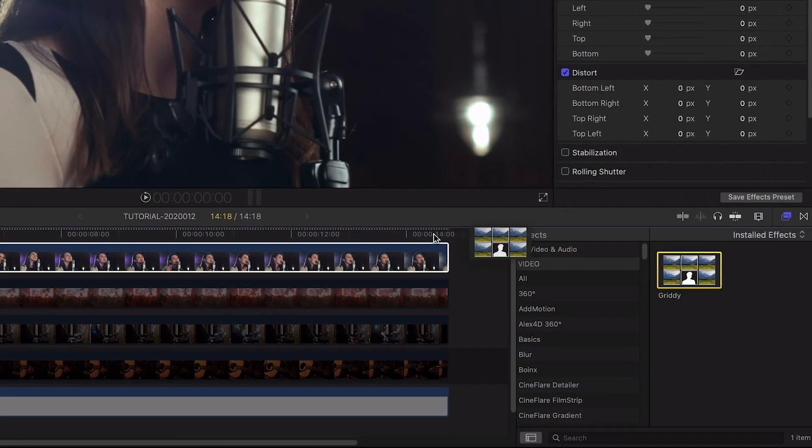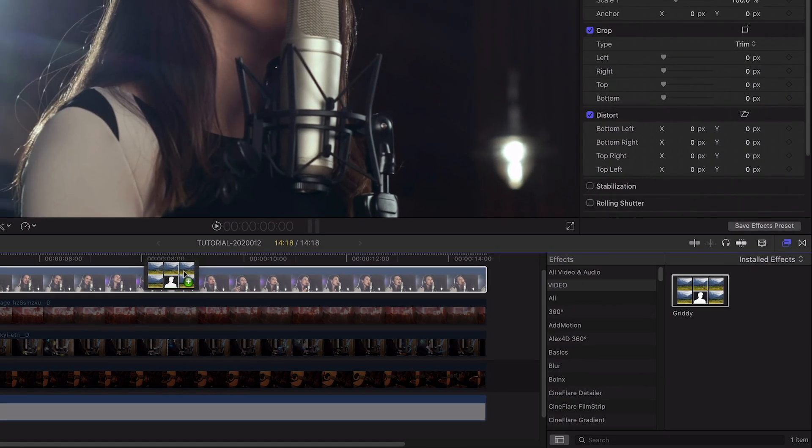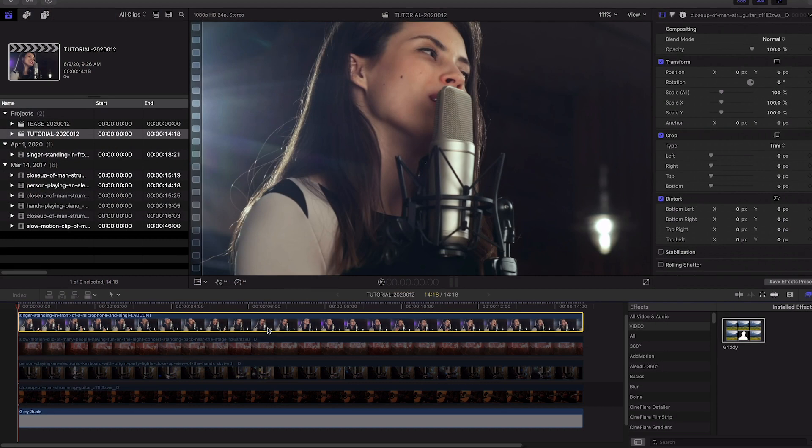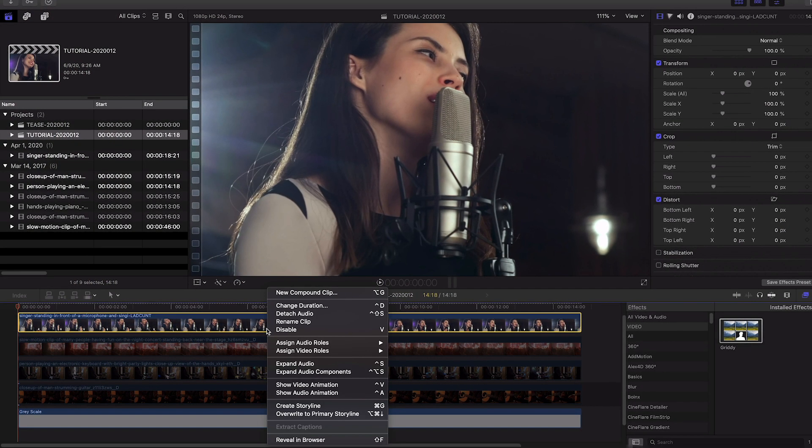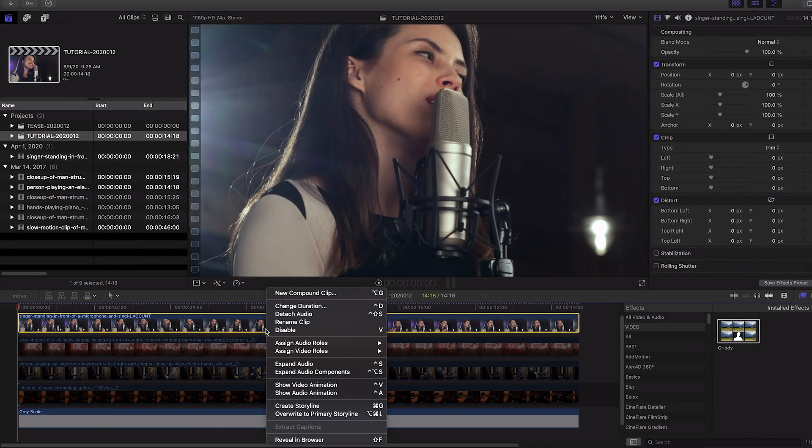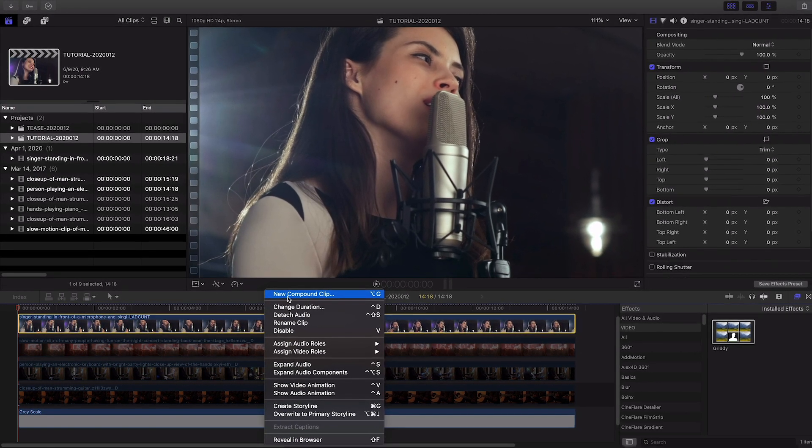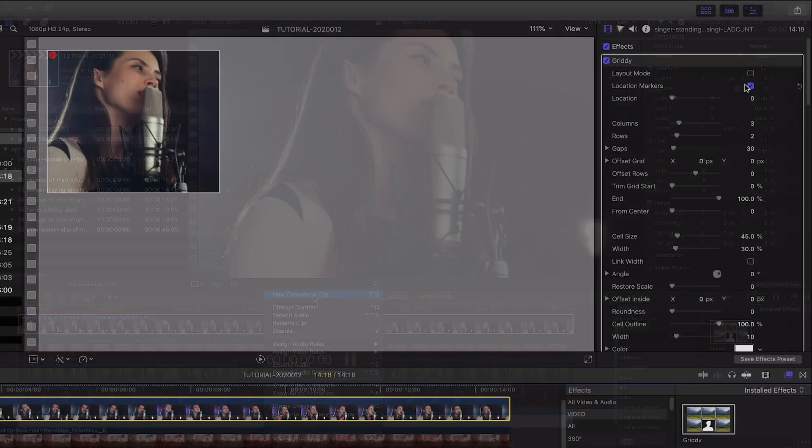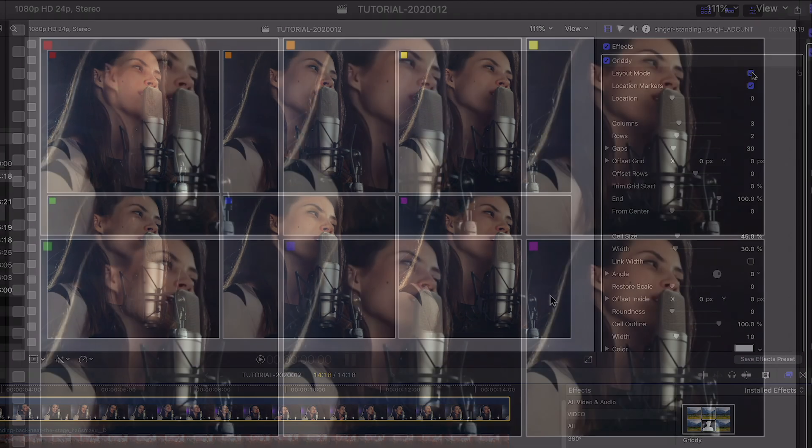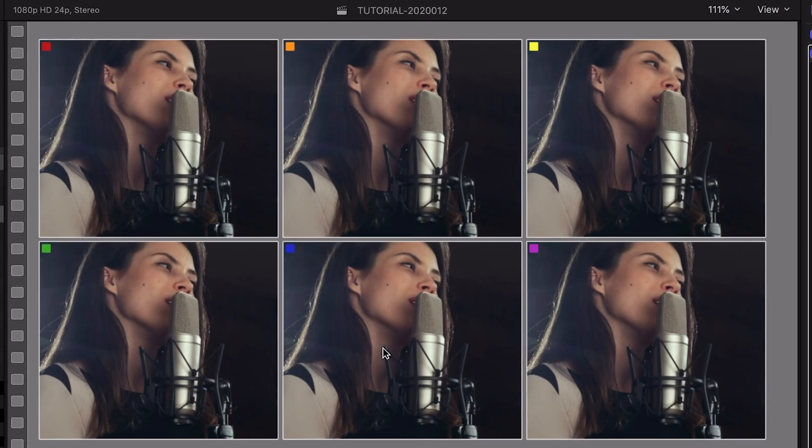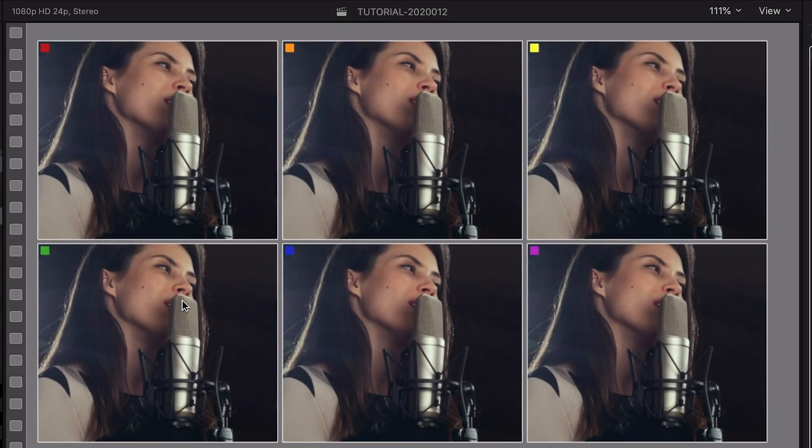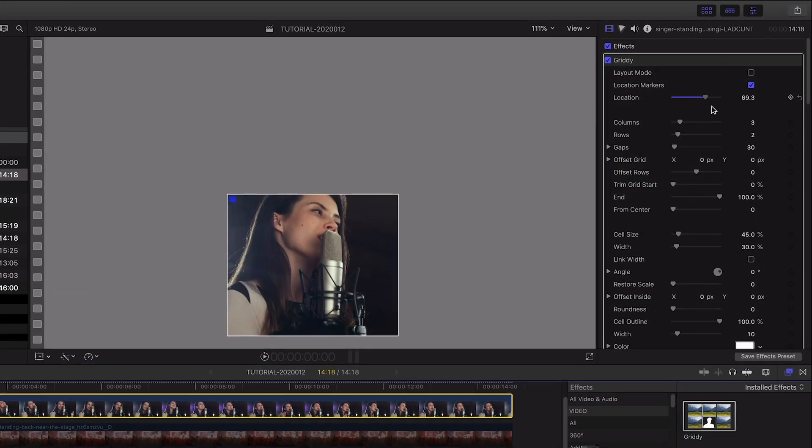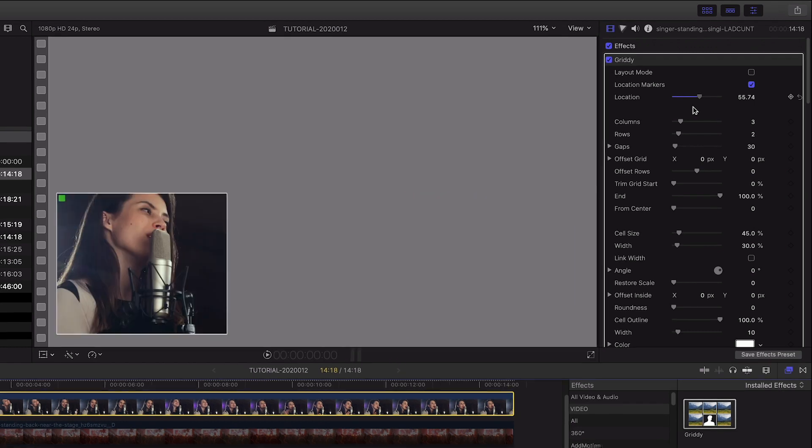When we drag Gritty on, if we notice unwanted clipping, we may first need to make this a compound clip to ensure we're matching our project's canvas. Gritty starts in layout mode. Our clip will appear in all of the cells so we can adjust all of the parameters to taste.